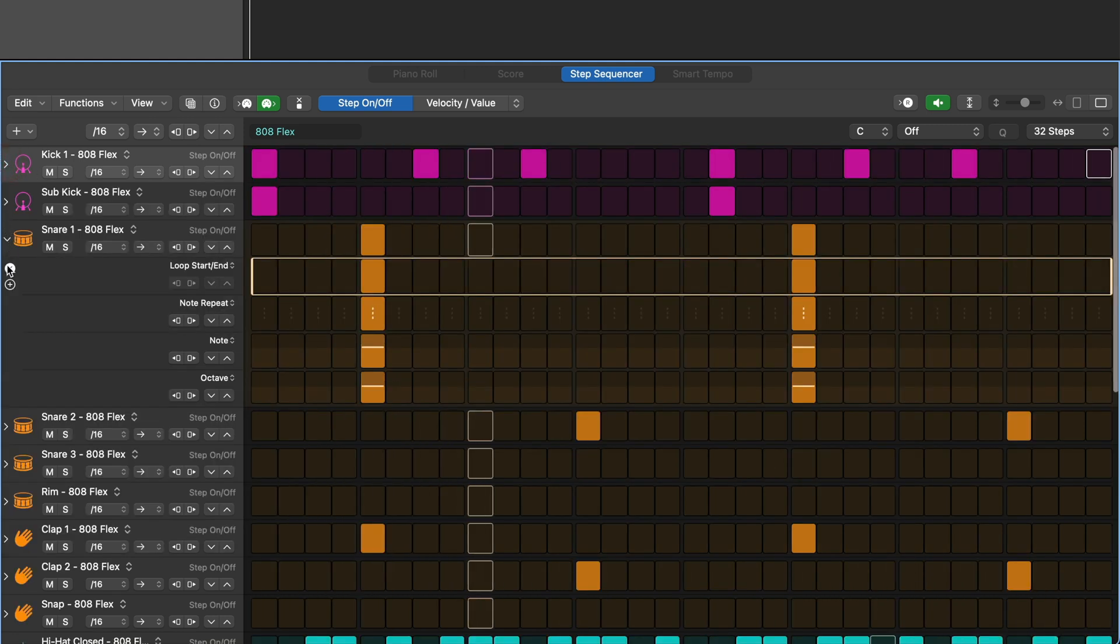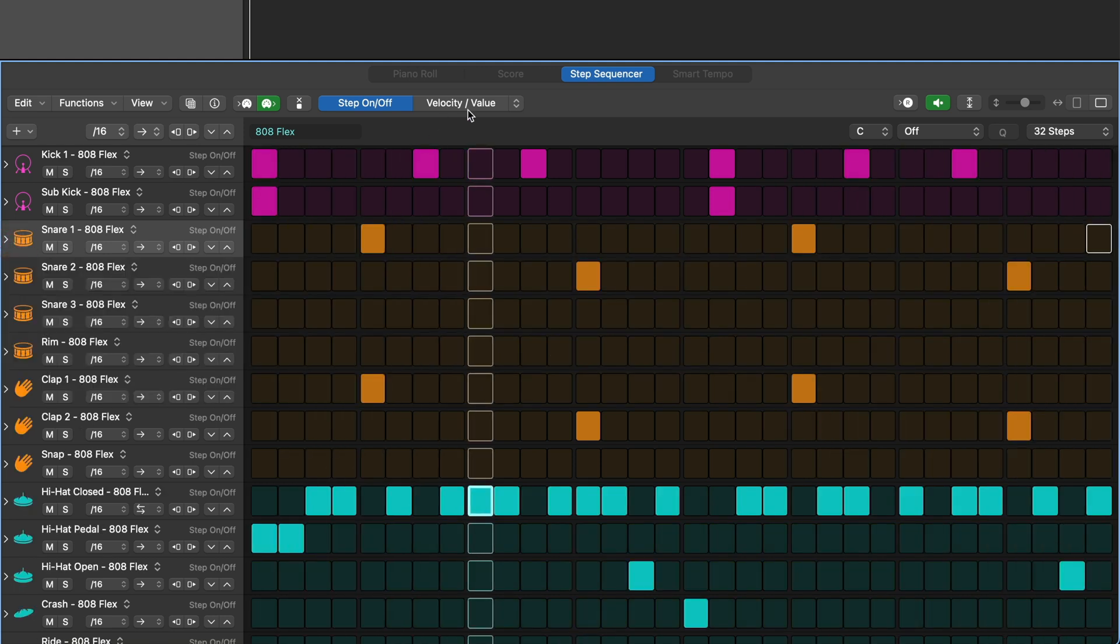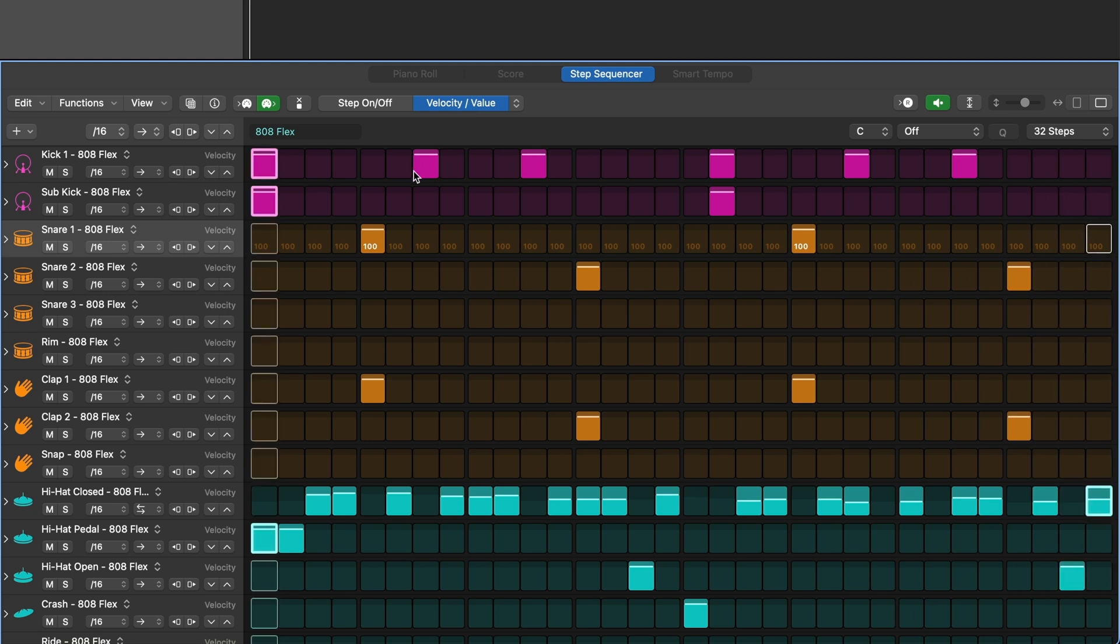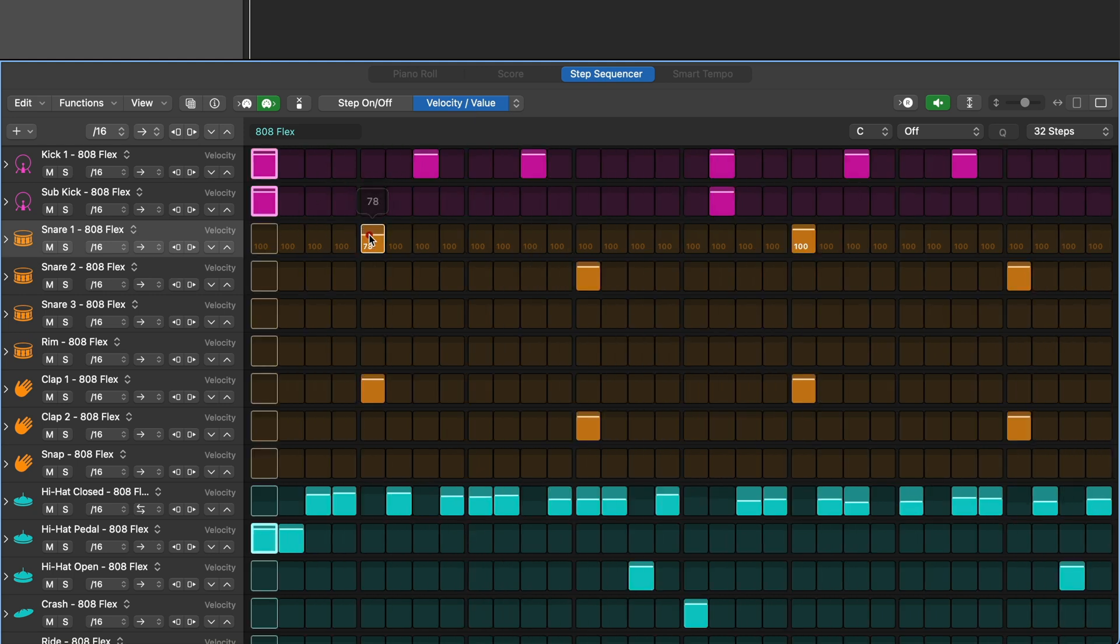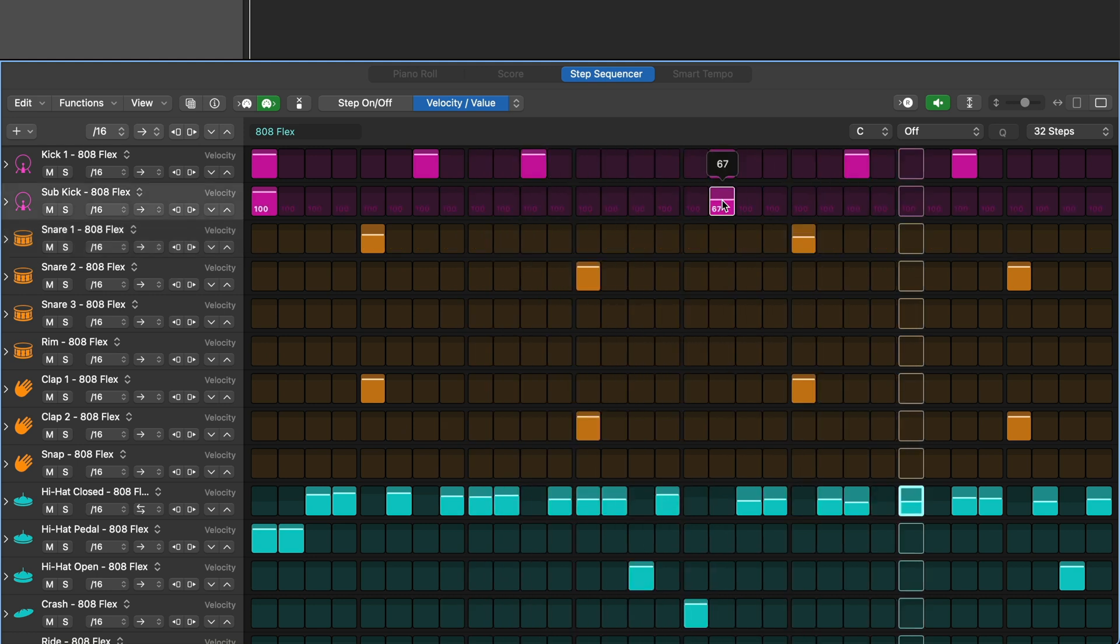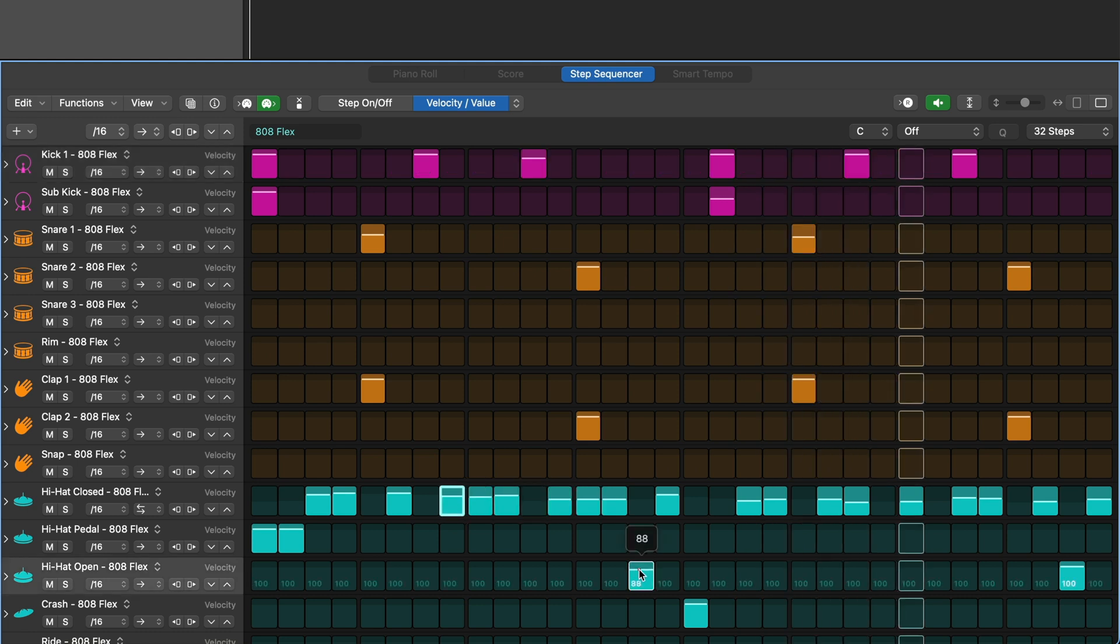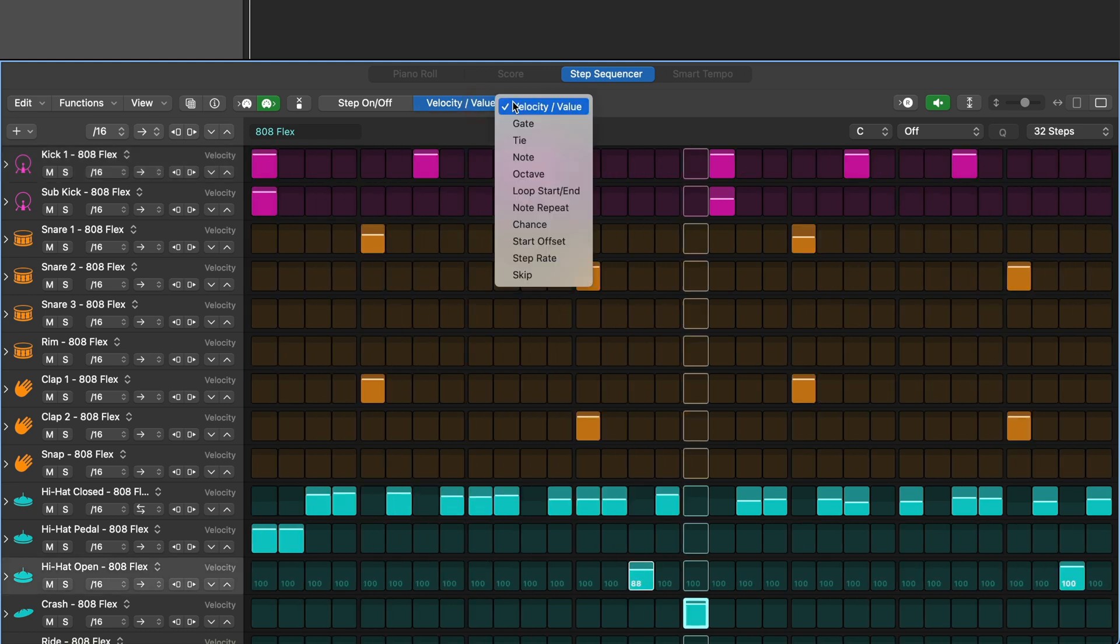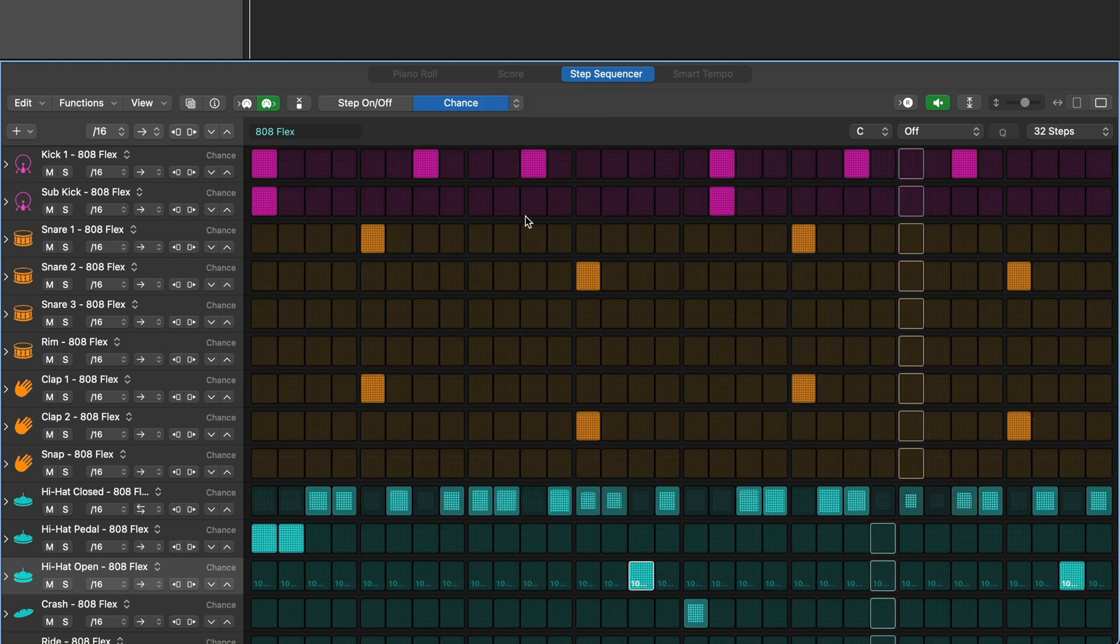At the top we can set our main view to show velocities for all sound rather than step on and off. This is great to fine tune sounds while the sequencer runs. You can also have it alter any other lane for all sounds. Let's adjust the chance for some sounds.